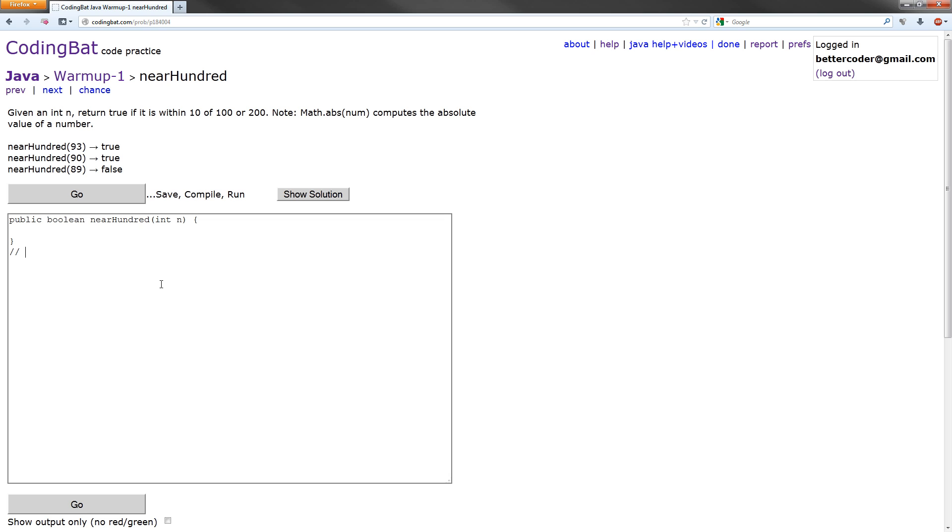What we want to do is return true if the difference between n and 100 is 10 or below. So, the way to find the difference as a positive value is using math.abs, and then we want to do n minus 100, and that will get the difference between them. And the math.abs will put it into a positive number, and we want to find if it's less than or equal to 10.